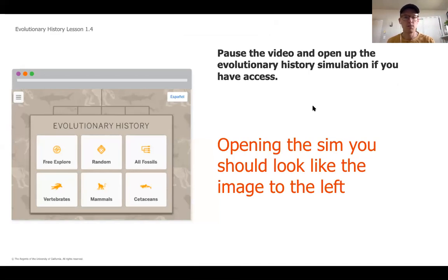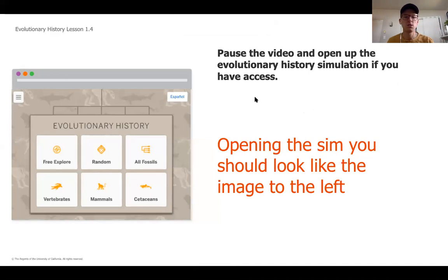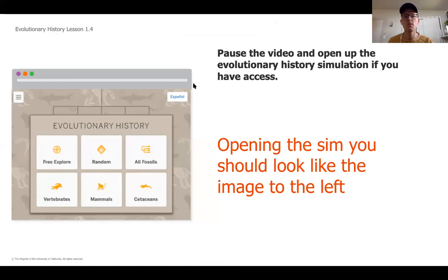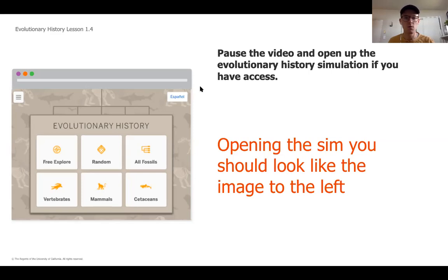Now that we've talked about some of the vocabulary we're going to be using today, we're jumping into the main part of our lesson, which is going to be taking place mostly in the simulation. In a second I'm going to get the simulation opened up. If you have access to Amplify at home, I'm going to walk through the steps on this video, but if you can get the simulation open for yourself, remember — by doing the work yourself you're always going to be learning more than just following along.